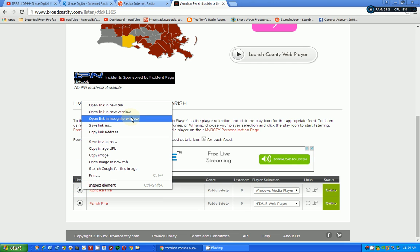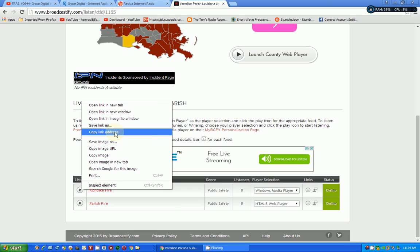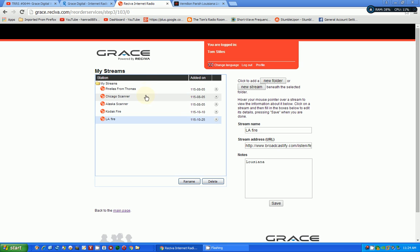And then it gives you all these options. And the one you want is Copy Link Address. That's the key. And that's the thing I had forgotten about yesterday. So I want to click on Copy Link Address. So now it's in my computer's clipboard.